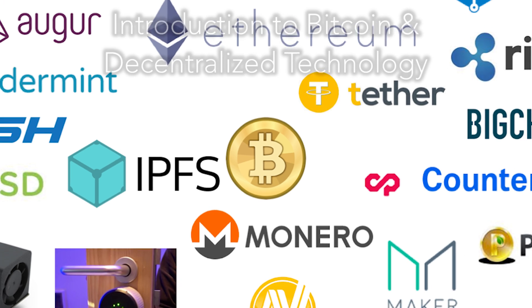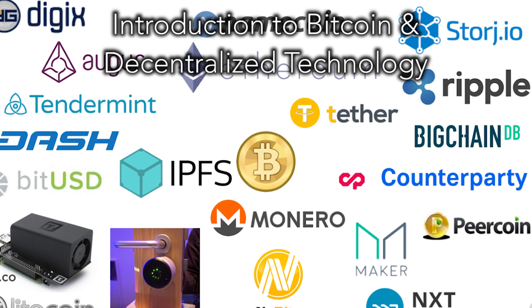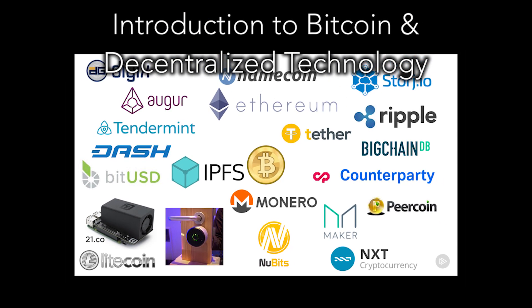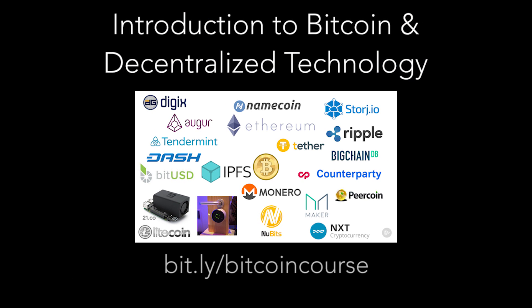This video is an excerpt from a larger three and a half hour course on Bitcoin and blockchain projects like Ethereum. It's on Pluralsight, which is paywalled, but you can watch 95% of it with their free trial.